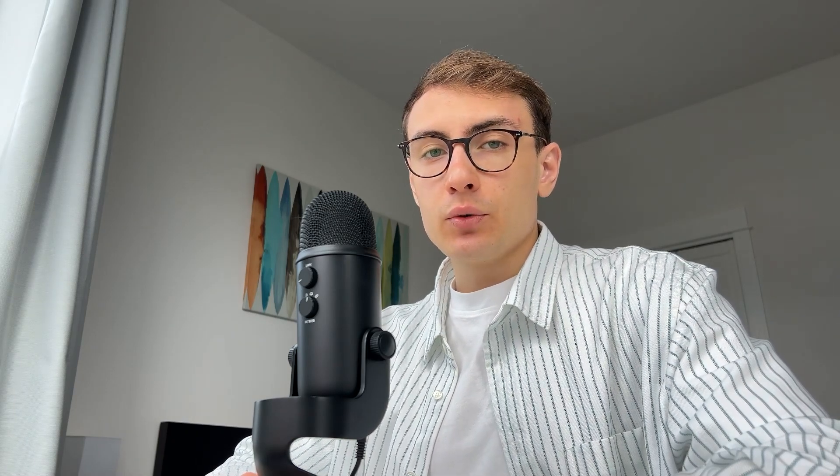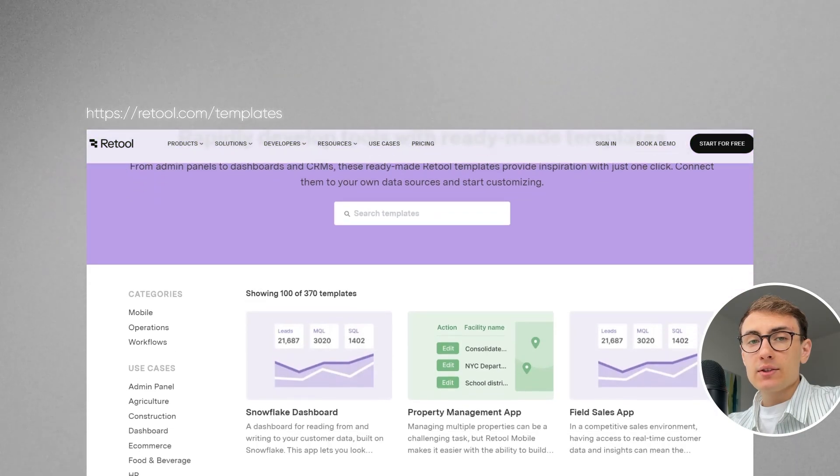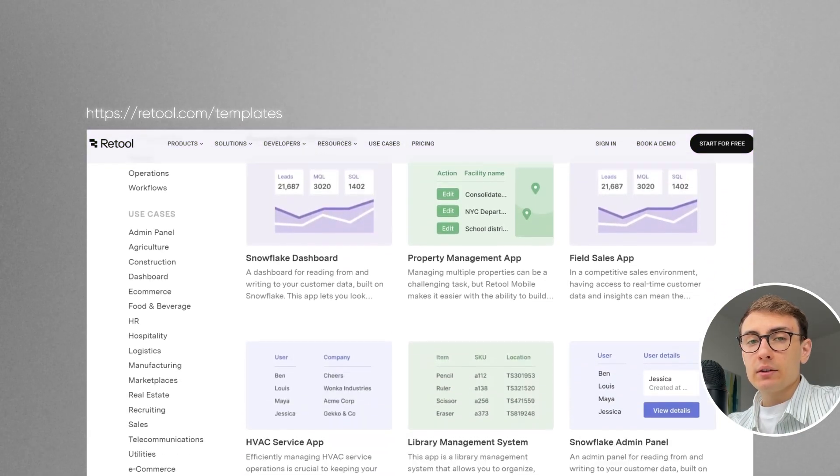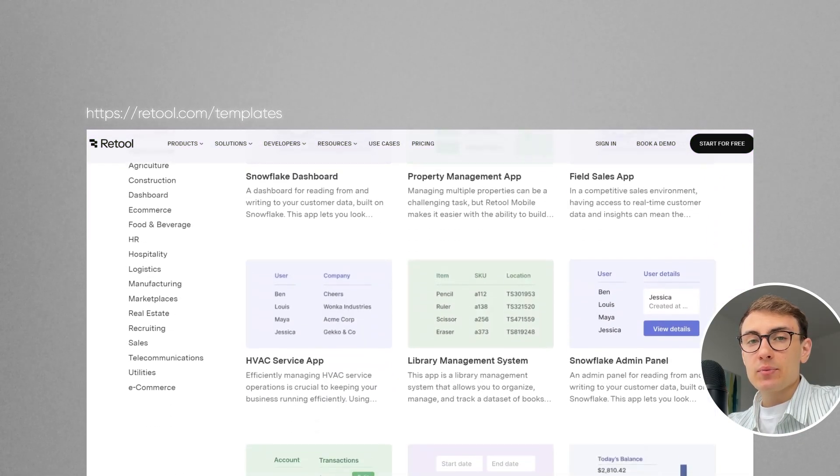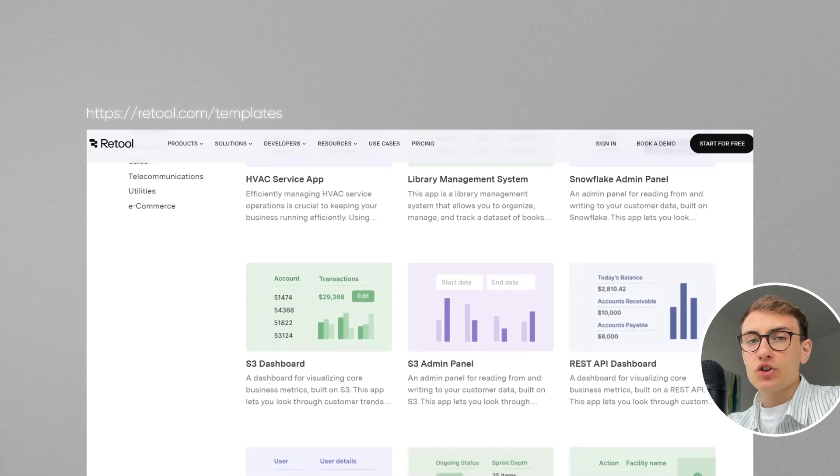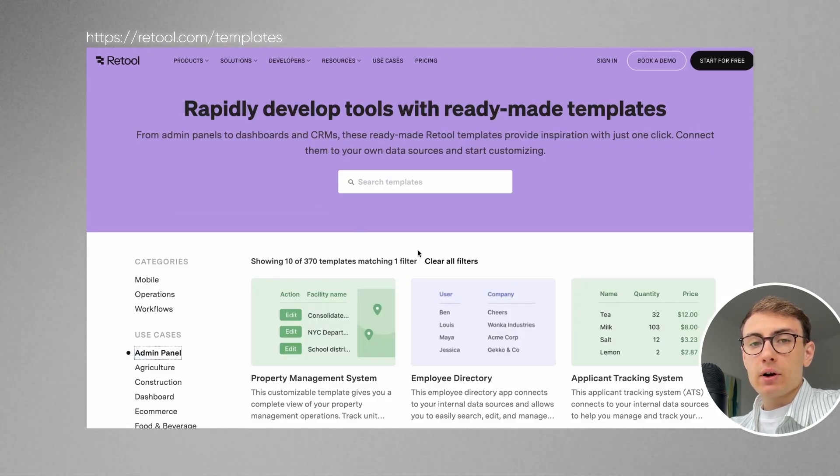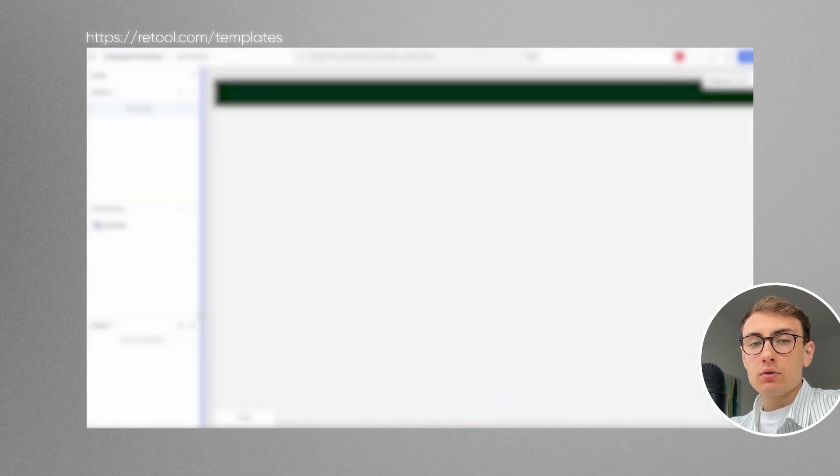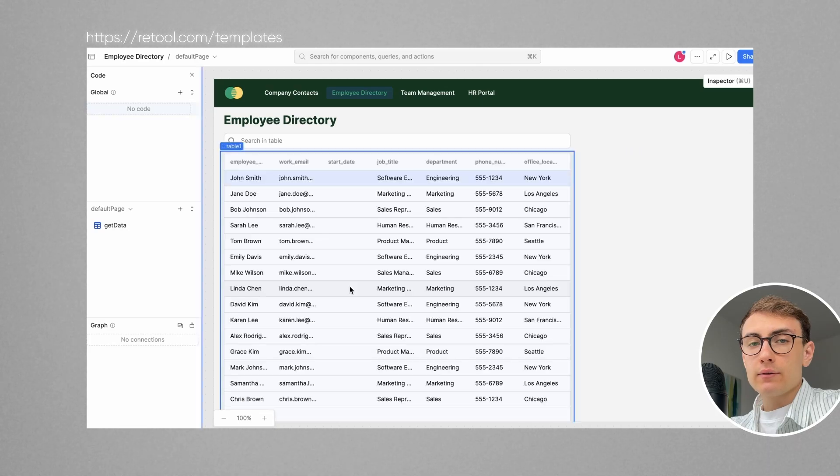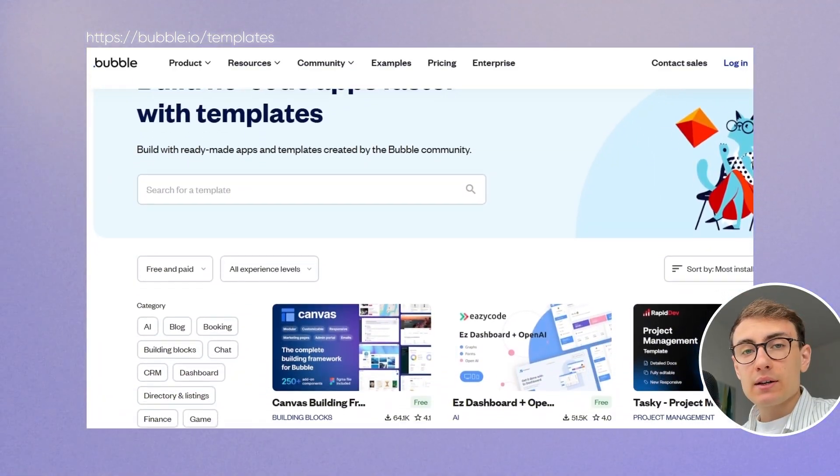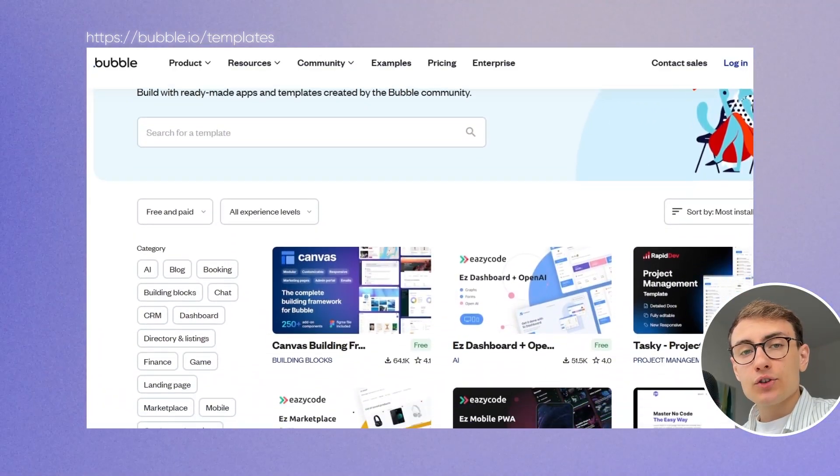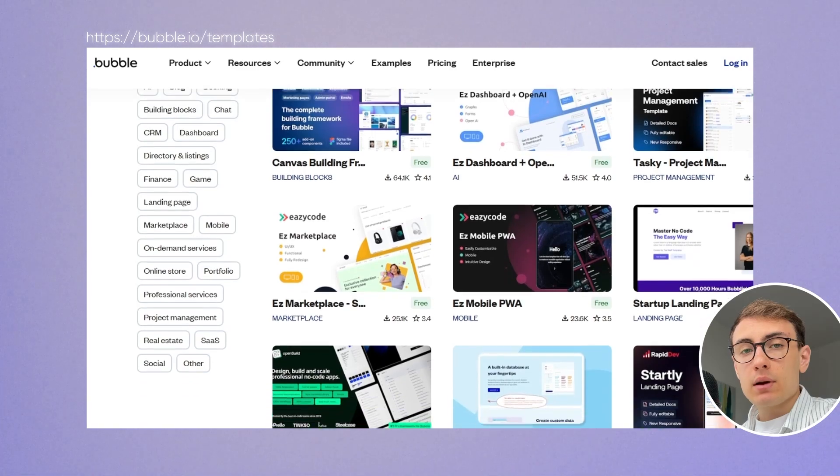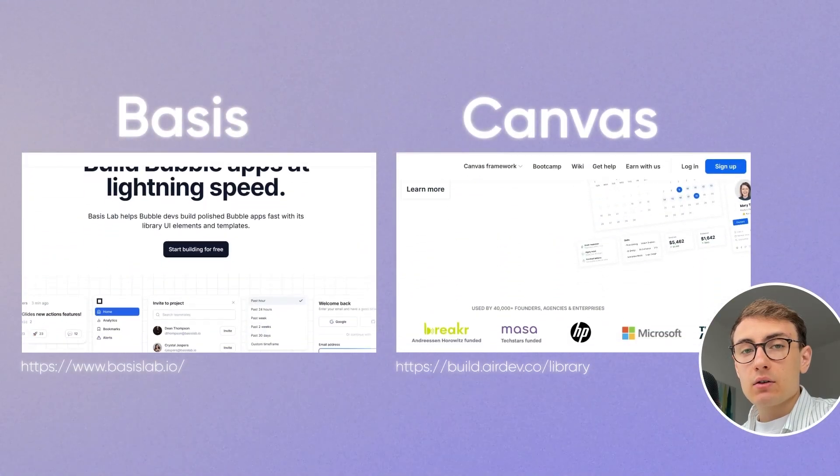Now, how can you decide which platform is the right fit for your internal tool? Here is what I would do. I would go to Retool templates and try to find a template that is very similar to what you are trying to achieve. Retool offers a variety of different use cases and you can even launch a preview live demo. Then, I will do the same for Bubble templates, but I will also check community-created pre-built libraries like Canvas or Basis.